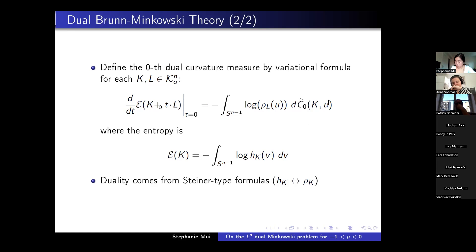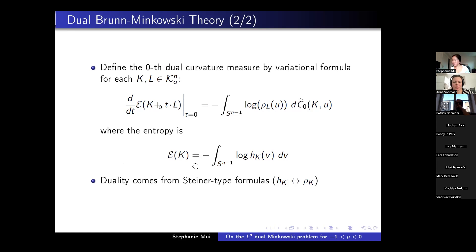The reason dual Brunn-Minkowski theory is called 'dual' is best seen through the Steiner-type formulas that arise from these concepts. Basically, in the Steiner-type formulas, the roles of the support function and the radial function are interchanged, and you replace the Minkowski sum by the radial sum. So duality becomes evident there: the roles of the support function and radial function are interchanged.